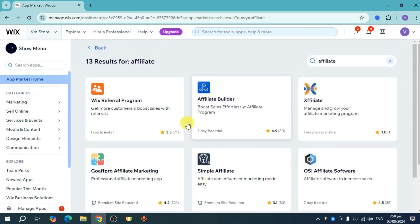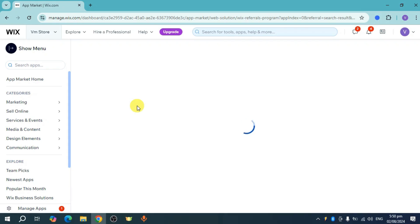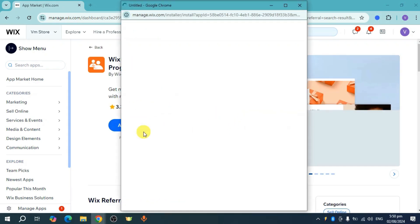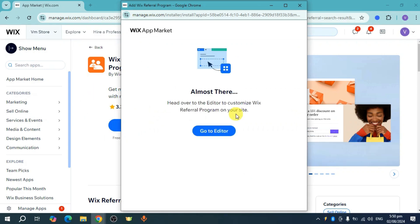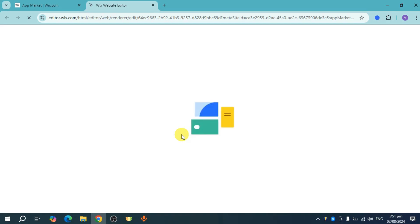For this case, let's use this Wix referral program. Click on add to site, then wait for it to be added to your site. Click on go to editor to complete the addition.